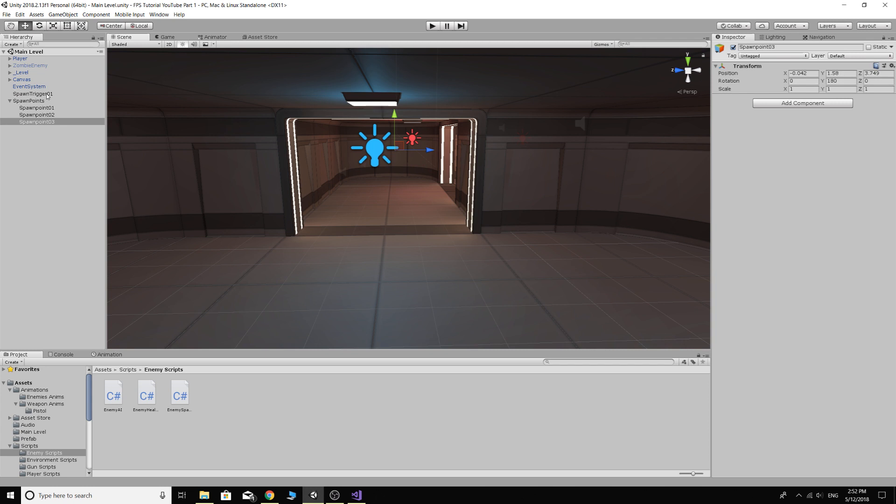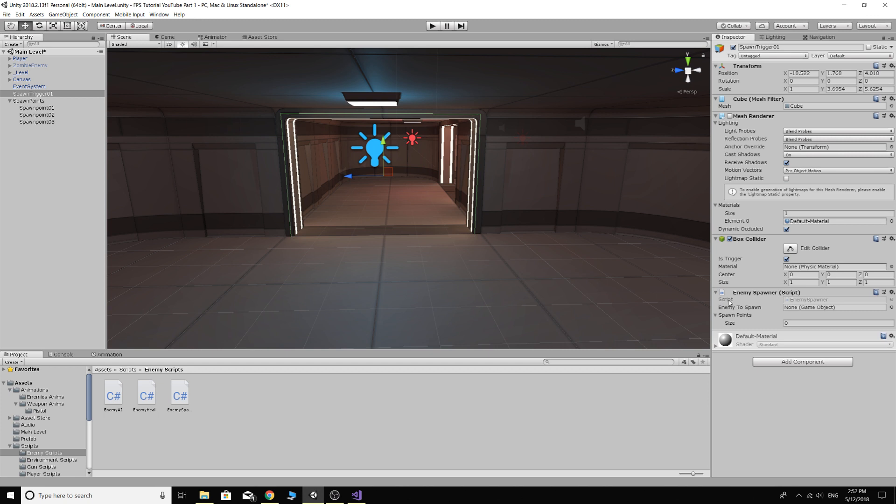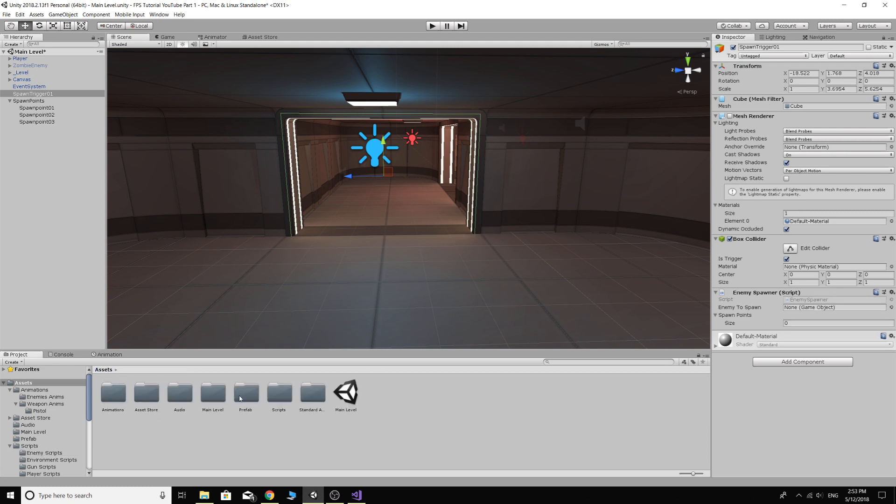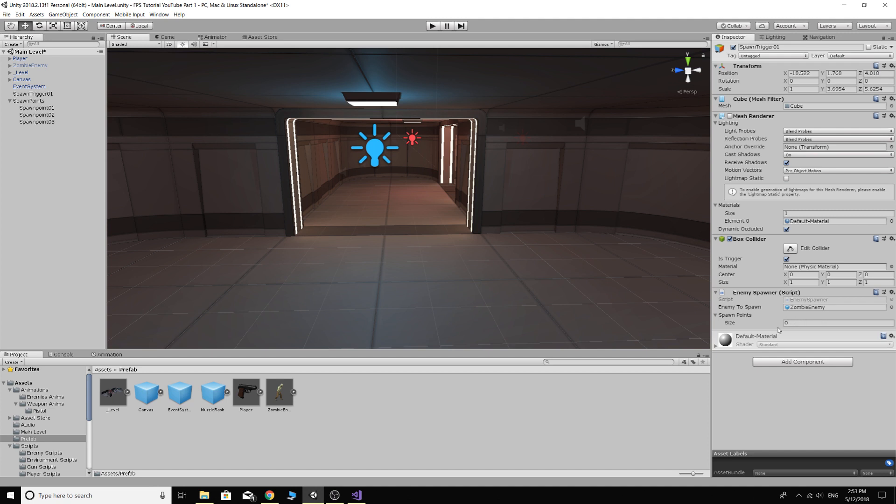Nothing's going to happen because we didn't actually fill out any of the script. So go to your spawn trigger, of course, and we actually want to put the script on here for a start. And then we want to press this lock up here, so we lock the inspector, and then go to prefabs. We want our enemy as the object to spawn. And the easy way to fill out an array, I see a lot of people dicking around with this and it drives me crazy.